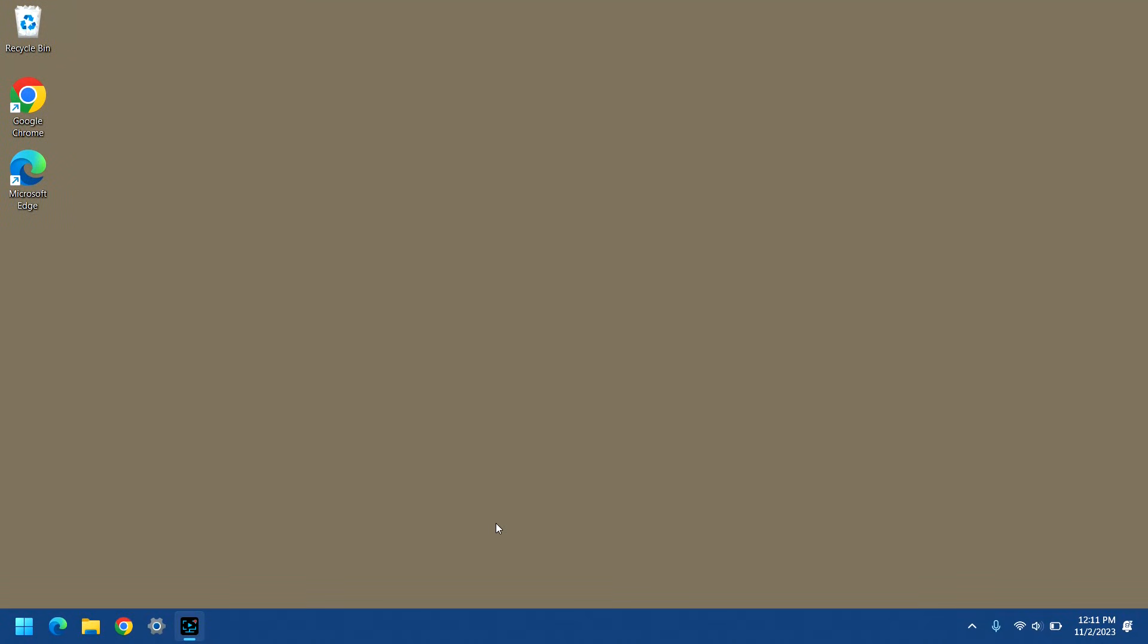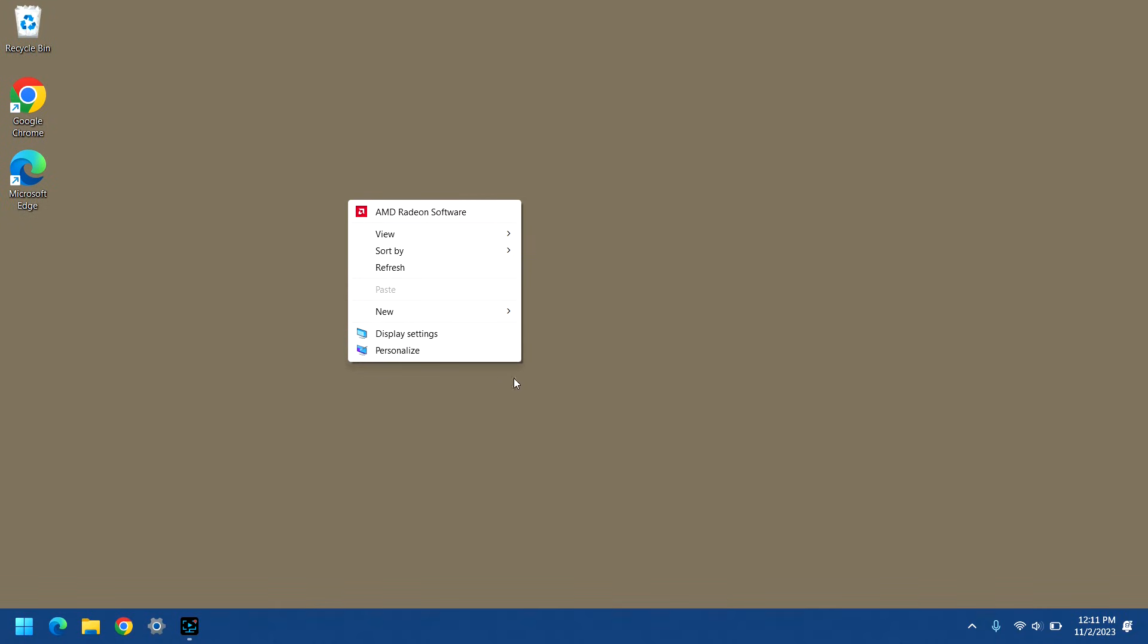And now that the computer has been restarted, when we right click, we get the full menu immediately.